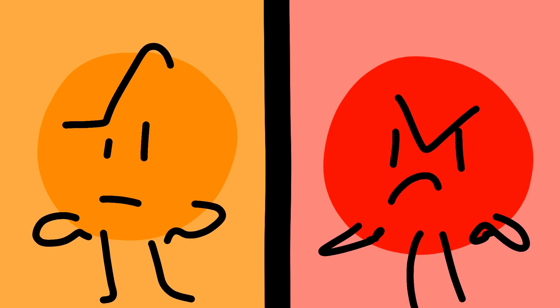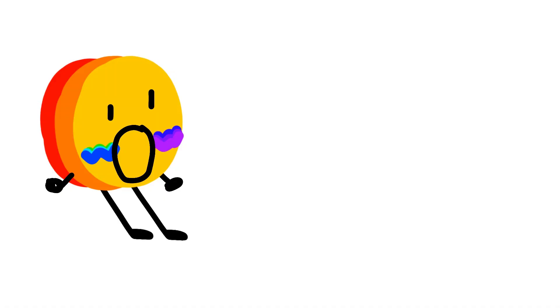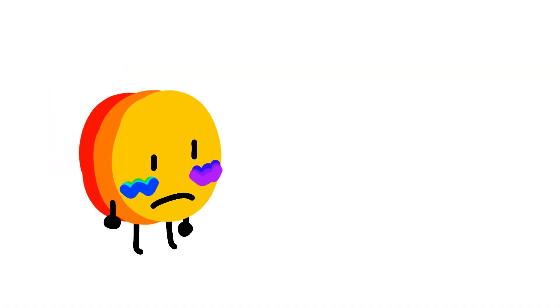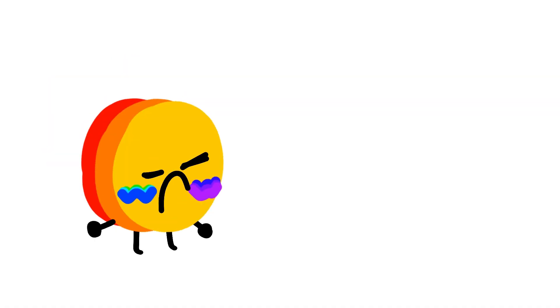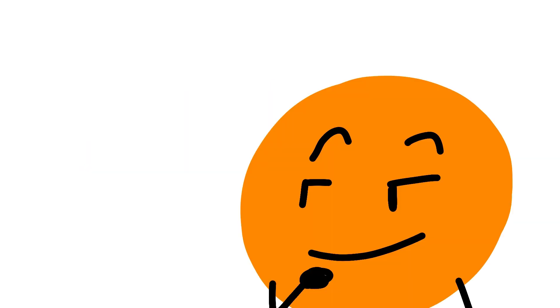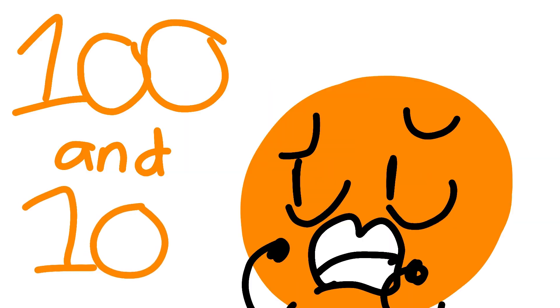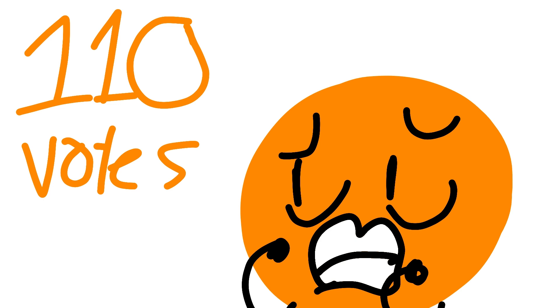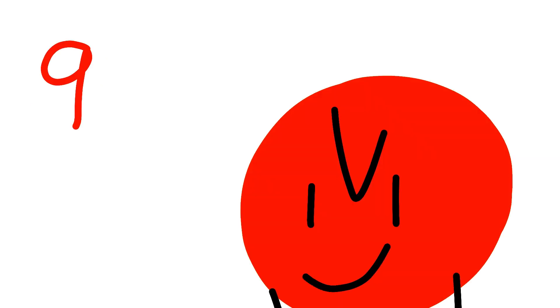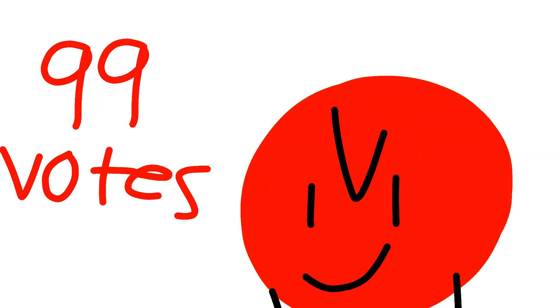The bottom two is Red and Orange. They were both in a vote war and the person that came on top was... Orange is out with 110 votes. Red is saved with 99 votes.